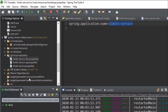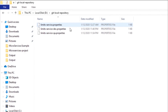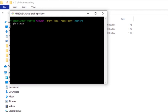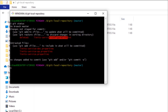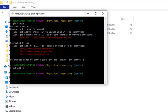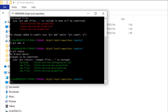Now we have renamed all three files but have not committed the changes to our local Git repository. Let's commit these changes. Go to the directory, right-click and open Git Bash. Check the status using 'git status' — you can see the deleted files listed. Add all the changes using 'git add -A' and press Enter. All changes are added and shown in green. Now run 'git commit -m updated-properties'.